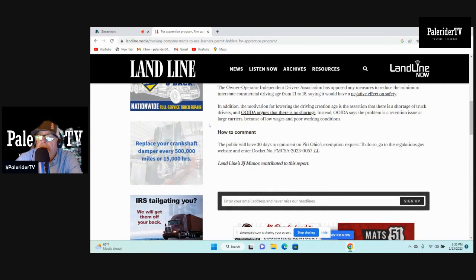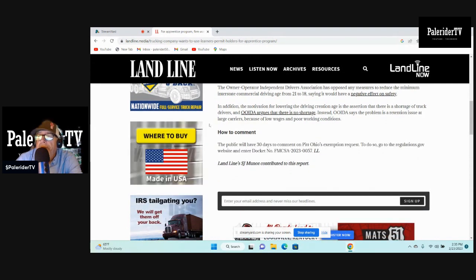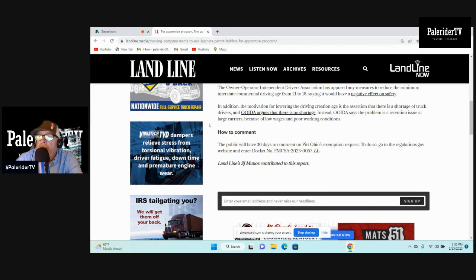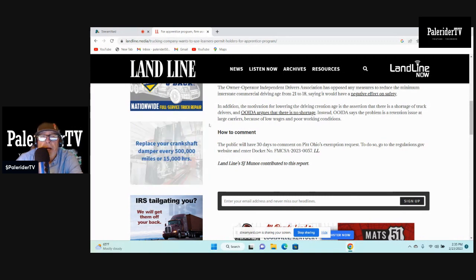In addition, the motivation for lowering the driving age is the assertion that there is a shortage of truck drivers, and OOIDA argues that there is no shortage. There is no shortage. I agree with that also.